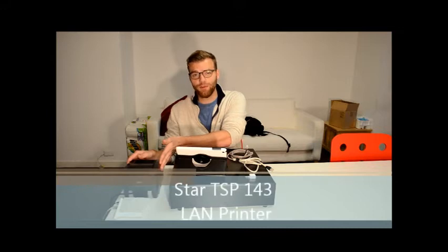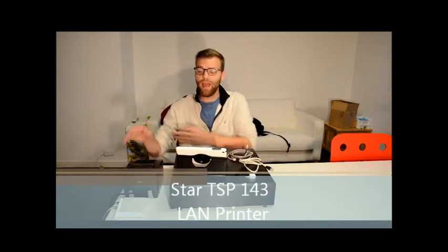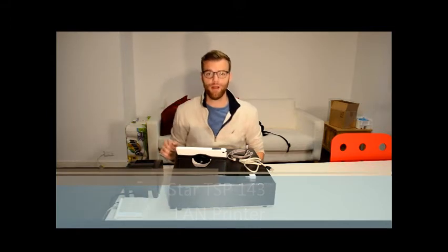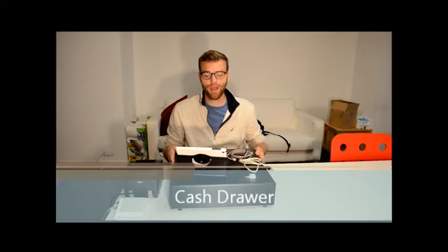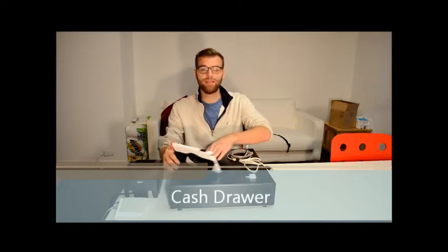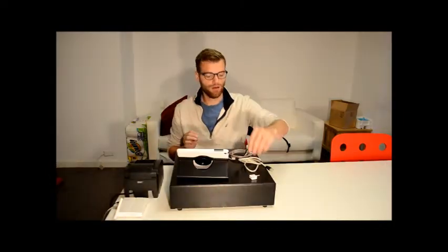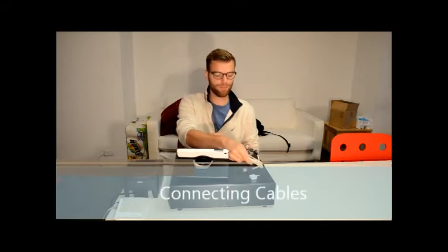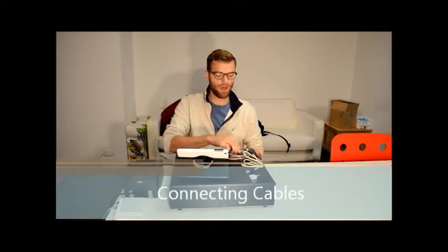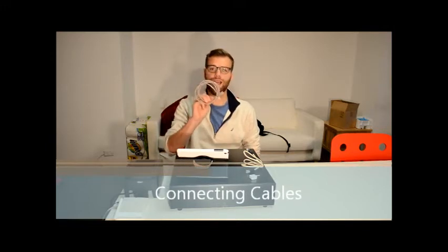But before we get started, let's make sure you have everything. First, you're going to need your Star TSP-143 printer and an internet router. You're also going to need a standard cash drawer and a tablet device. Today we're using an iPad mini, also an ethernet cable, and the standard cash drawer cable.